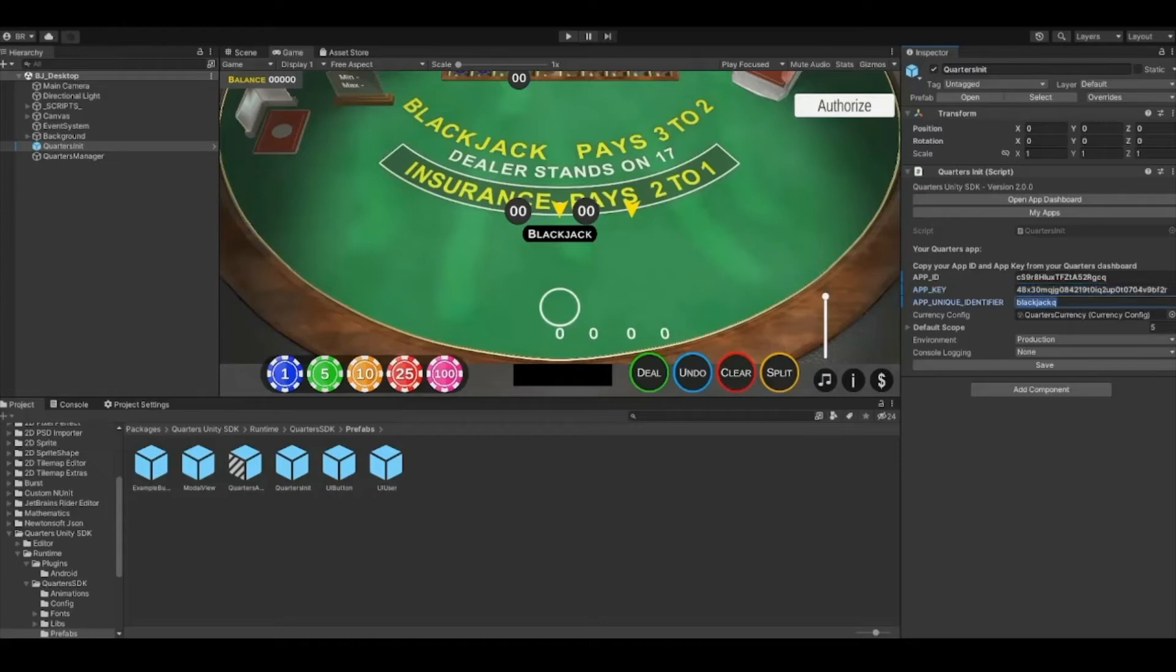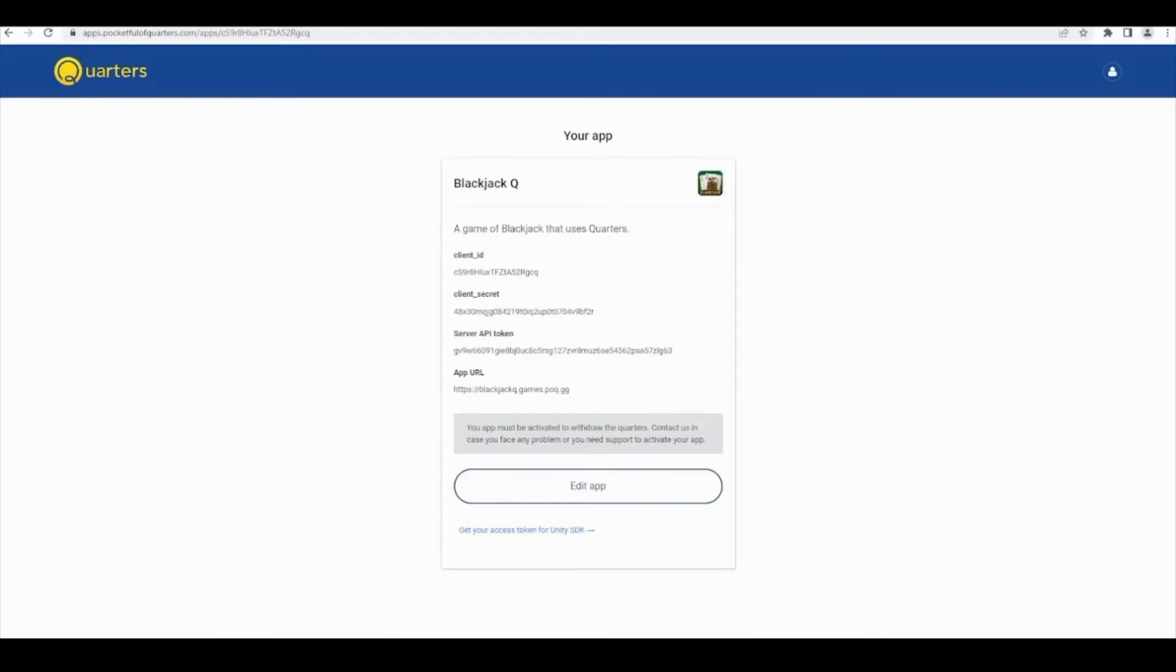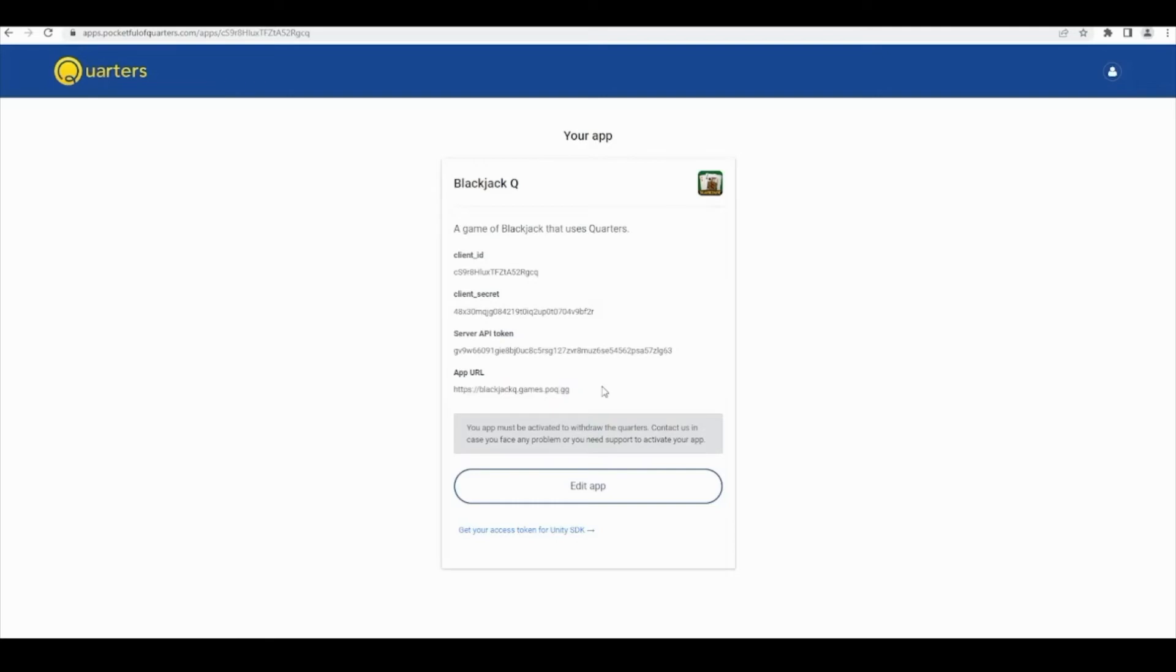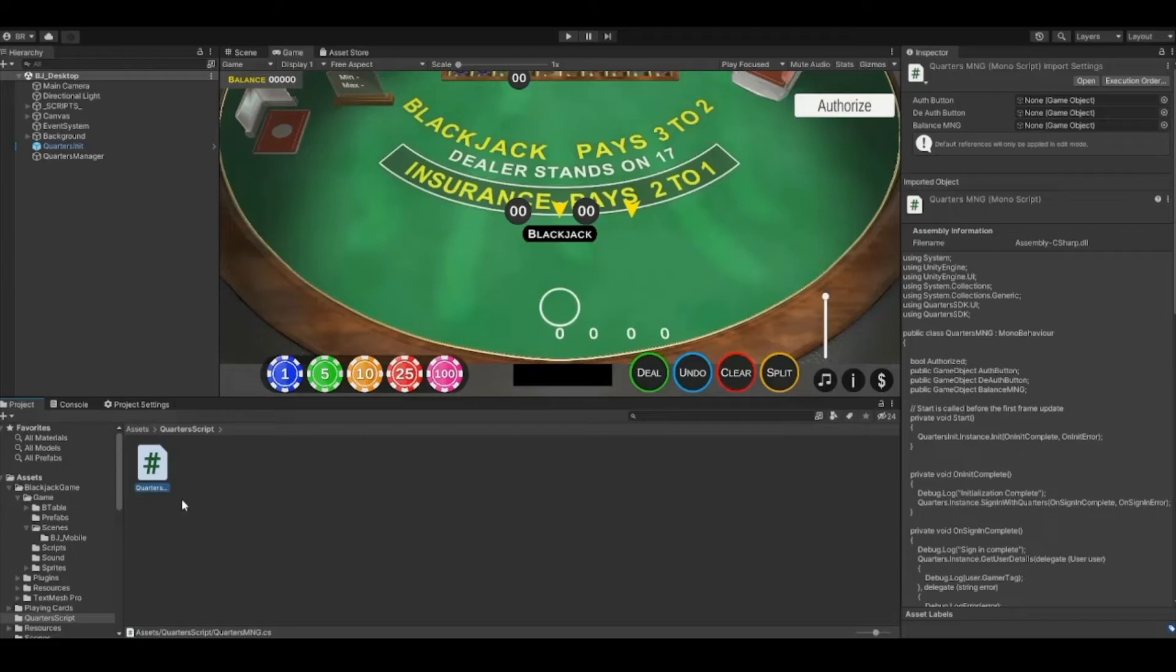Make sure the app URL is updated to include your unique identifier.games.poq.gg. Create another script that will work with quarters. For more details on coding quarters into your Unity game, check out our SDK repo.